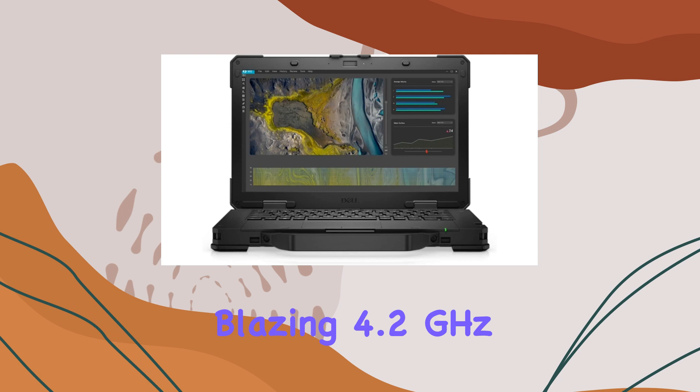Running on the latest Windows 11 Pro, the Latitude Rugged 5430 also offers the flexibility to downgrade to Windows 10 if needed.